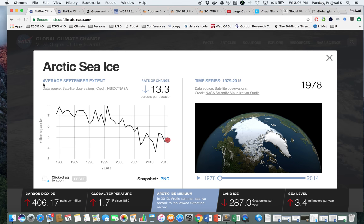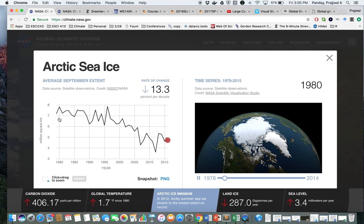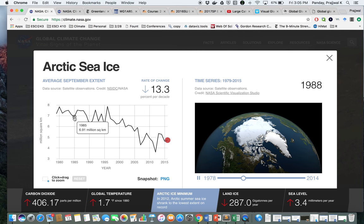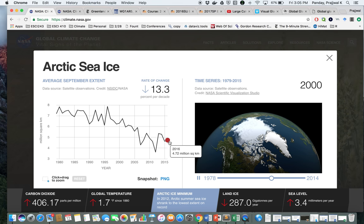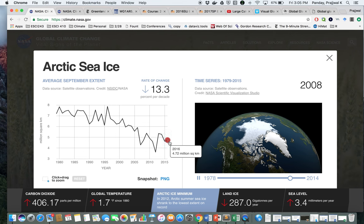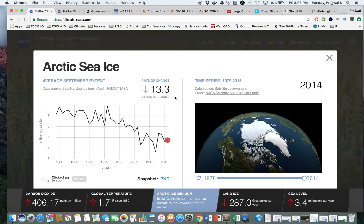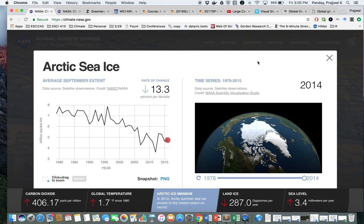Coming back to sea ice, this again shows the ice loss — sea ice loss in the Arctic Ocean — and as you can see, it's a downward trend up to the present. We are losing about 13.3% of sea ice per decade, which is a really rapid rate.